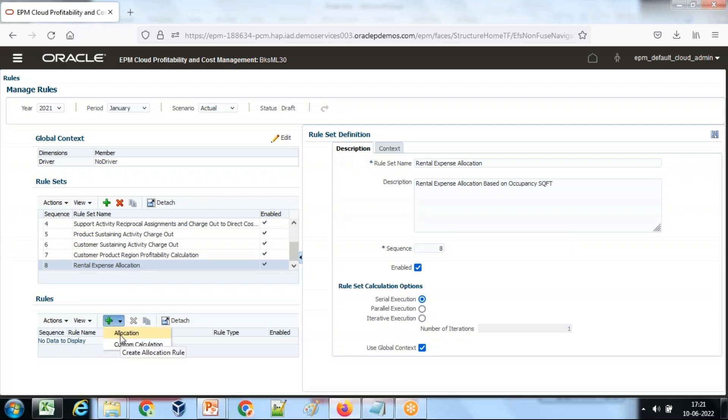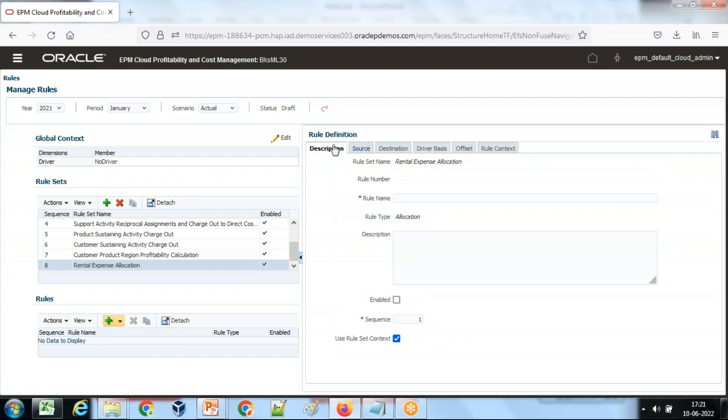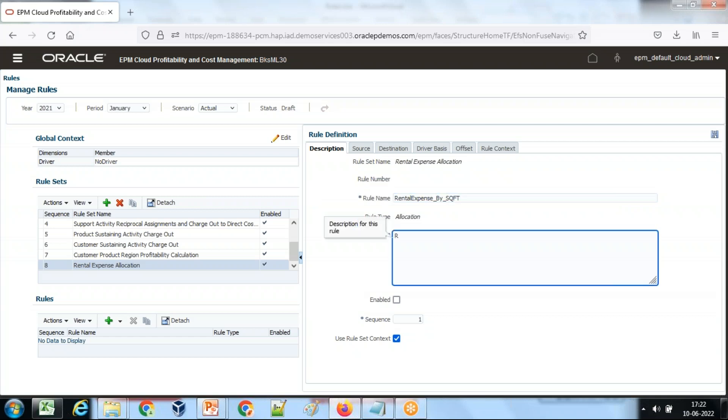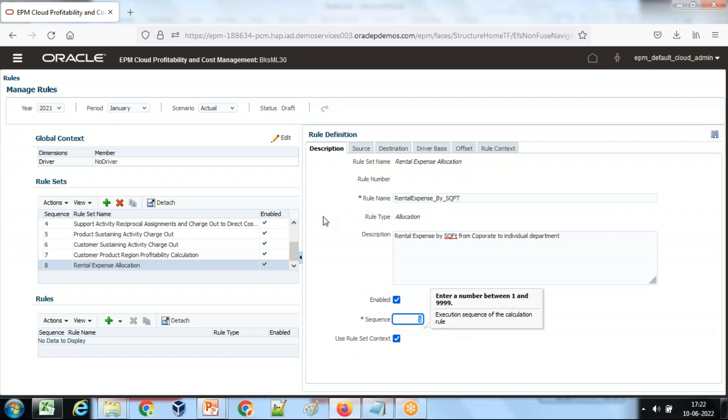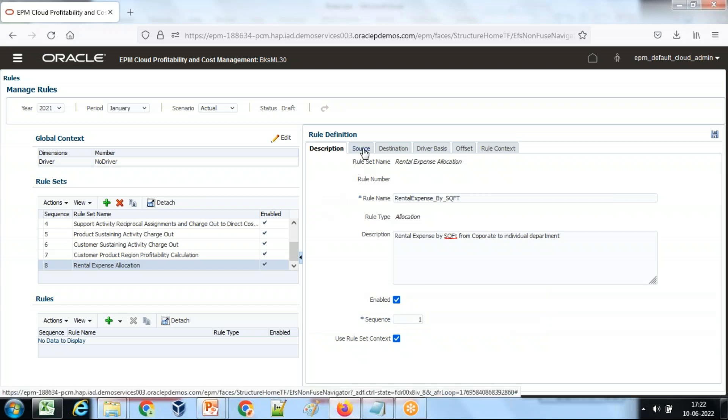So I'm going to create a rule. There can be two kinds of rules: allocation and custom. Today we'll be creating allocation rule. Define description: rental expense by square foot from corporate to individual department. Enable it. Sequence, system will define on its own on the fly, or you can give a sequence over here. Because there's only one rule, the sequence is obviously one.